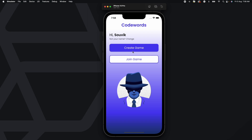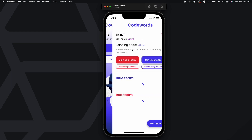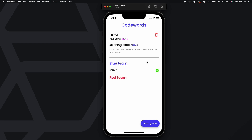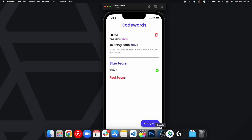Let's try creating a new game. Tapping the Create Game button starts a new game and you can see you are the host. You can share this joining code with friends so they can join. You can see there are Join Red Team and Join Blue Team buttons, along with a Become a Spymaster button for each team. Joining a team means you are a field operative. If you want to give out clues, choose spymaster — keep in mind there can be only one spymaster per team.